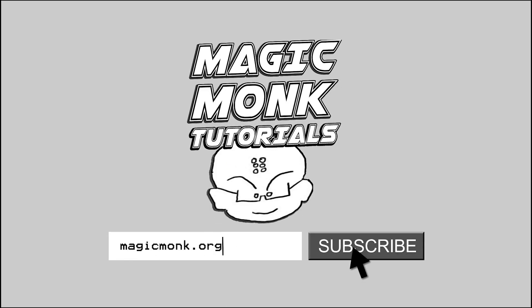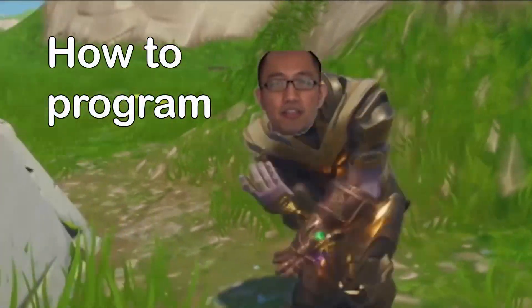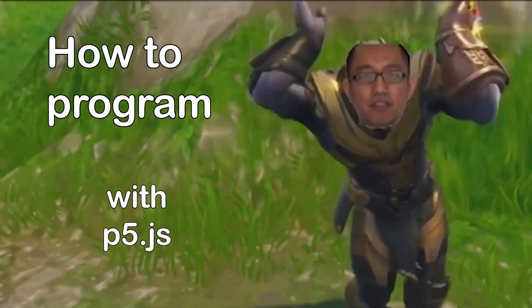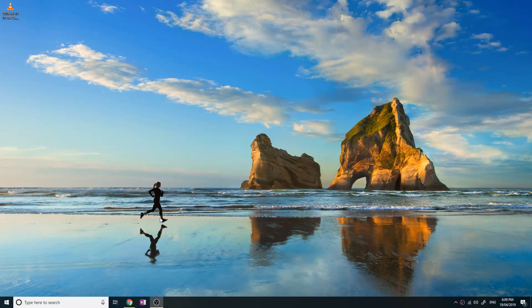Hey guys, it's Eddie the Magic Monk. In this series of videos you're going to learn how to program in p5.js, and I'm going to assume no experience at all so that anyone can follow these steps and learn how to program.